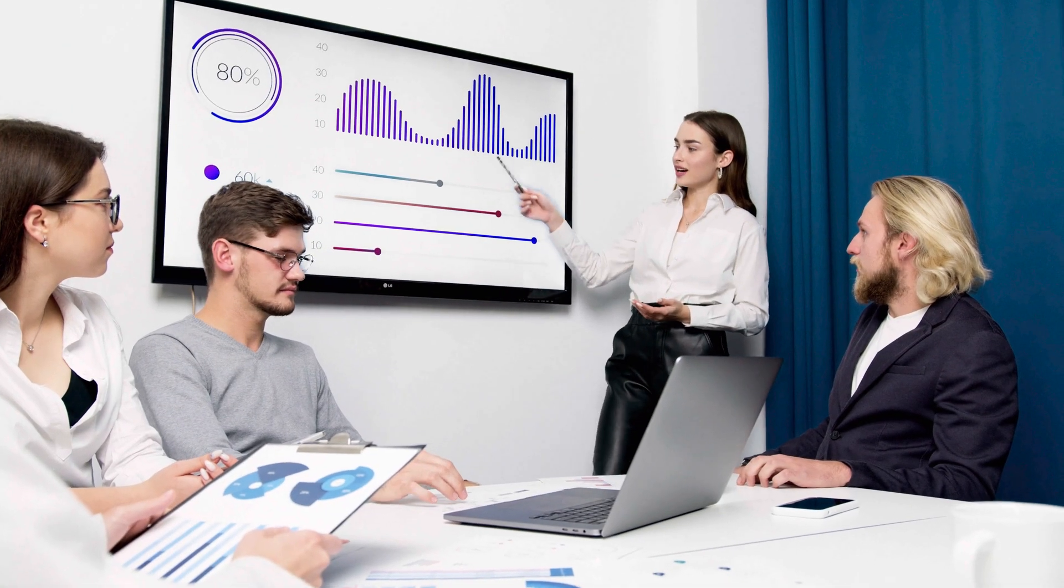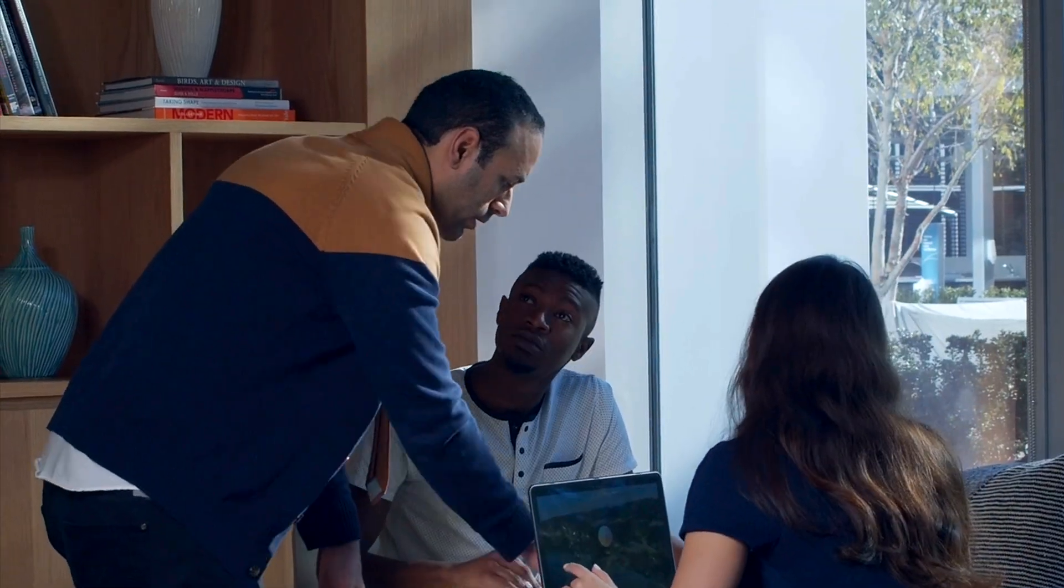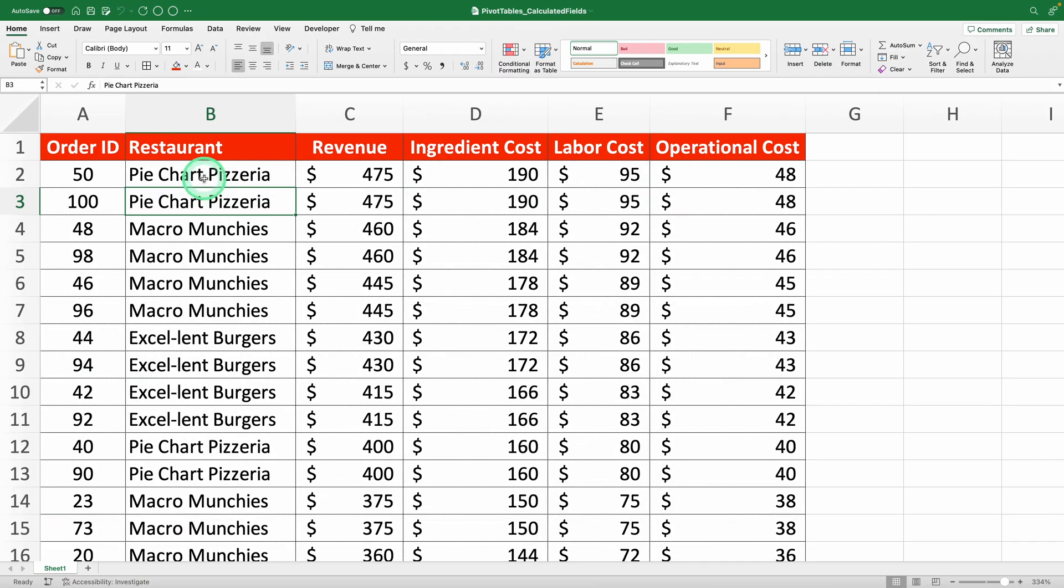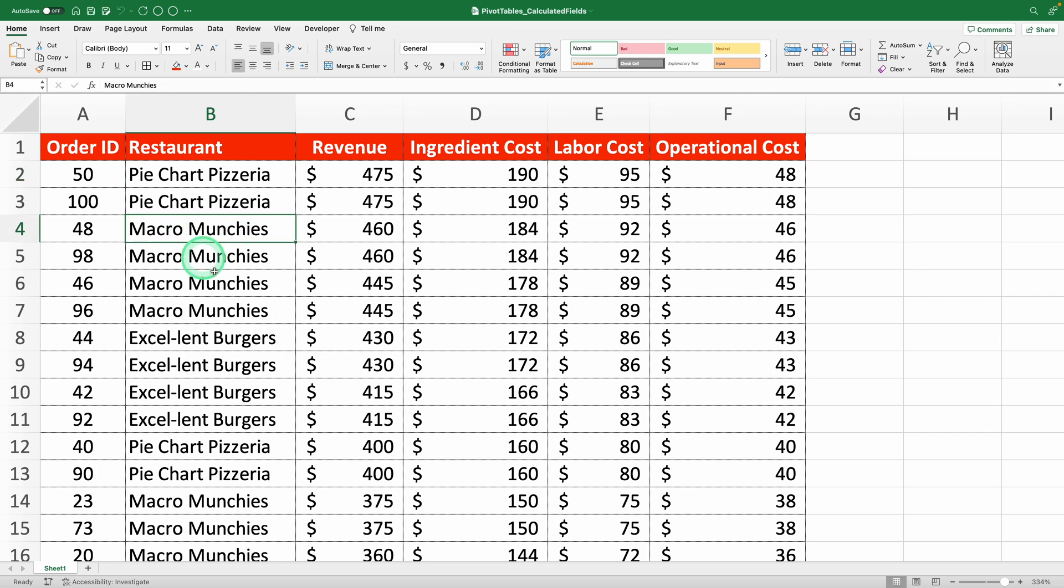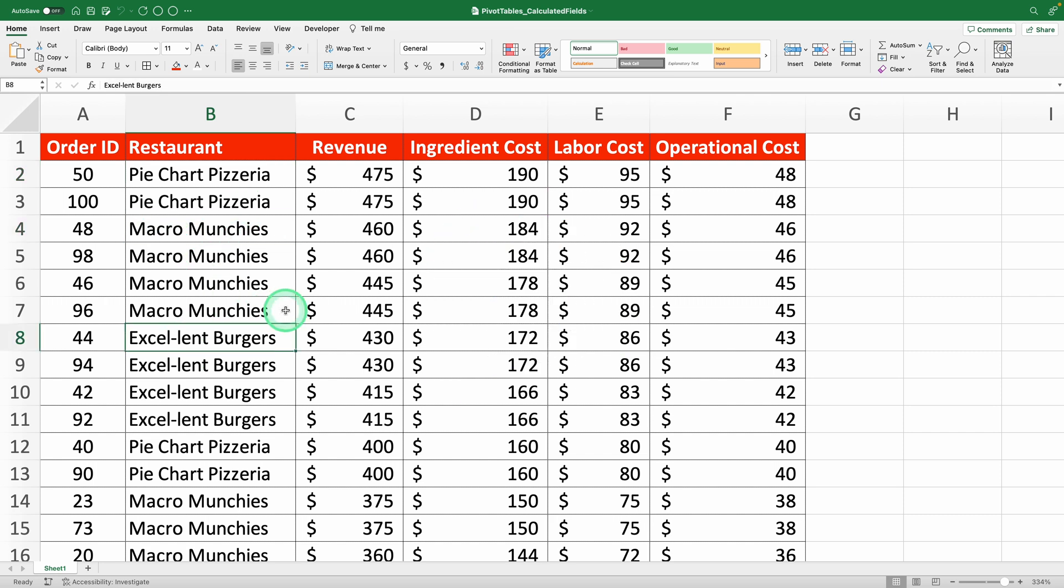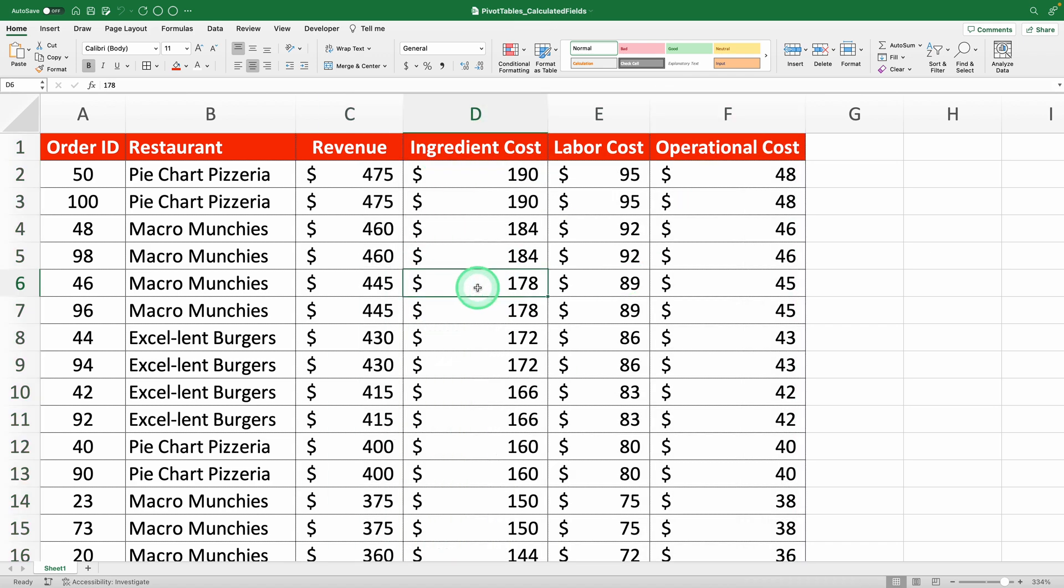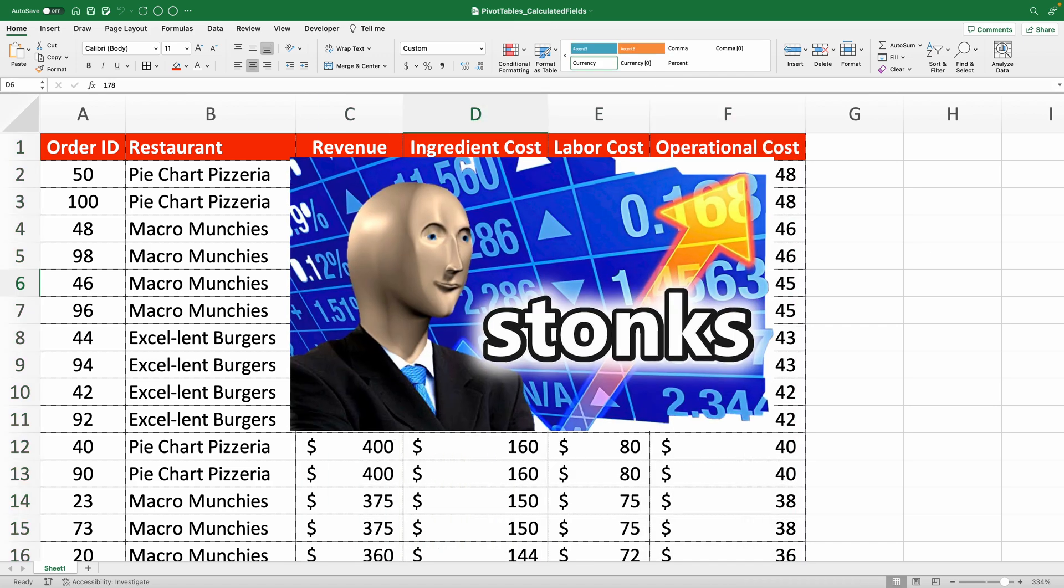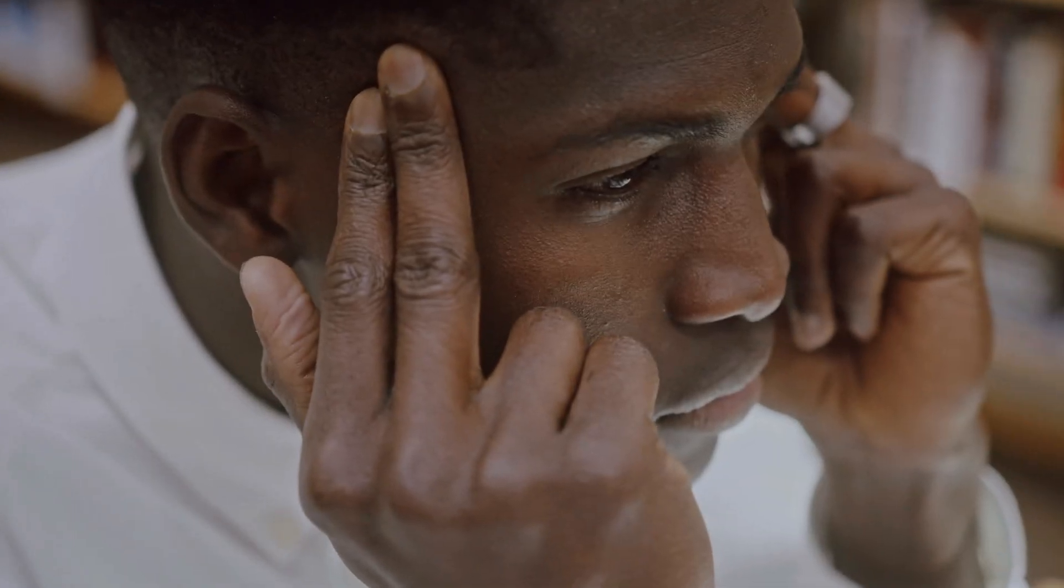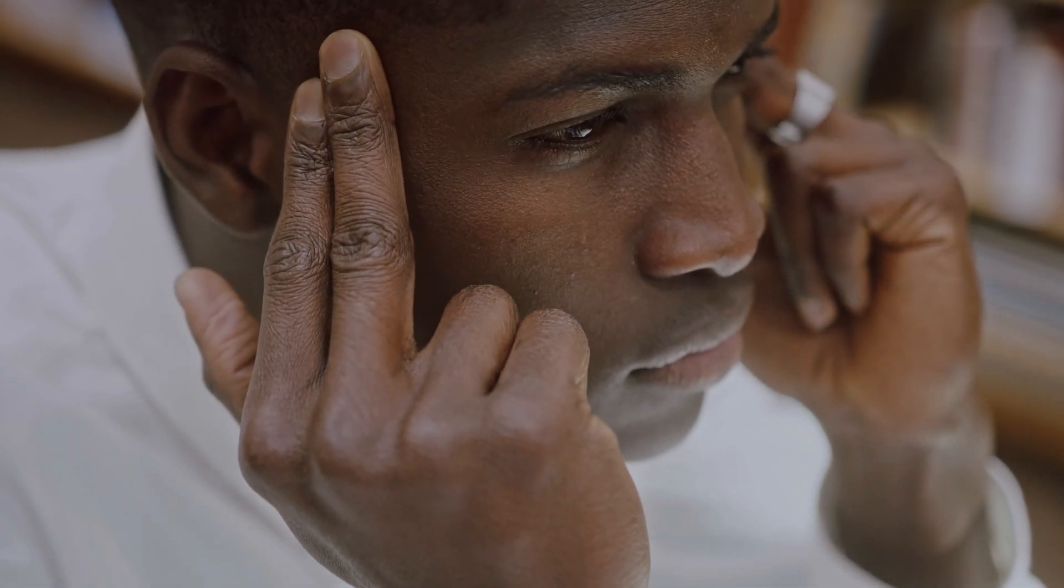Imagine you're working at DoorDash and your boss asks you to analyze the performance of three restaurants. From this document, you need to calculate the profit margin for the pie chart pizzeria, macro munchies, and excel lent burgers. Because the restaurant with the highest profit margin will be featured as a success story on DoorDash's social media, giving it a huge sales boost. This is a decision you can't take lightly.